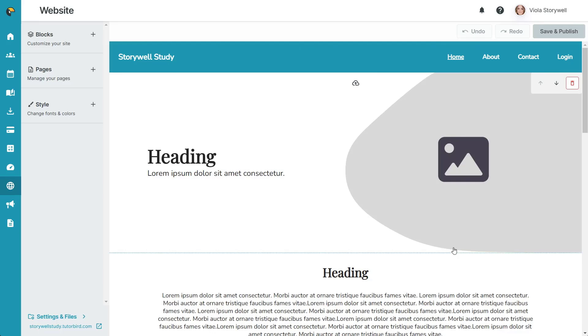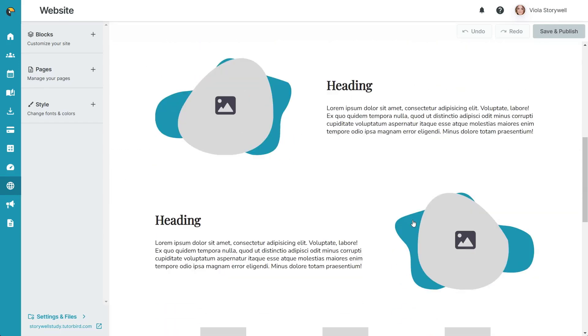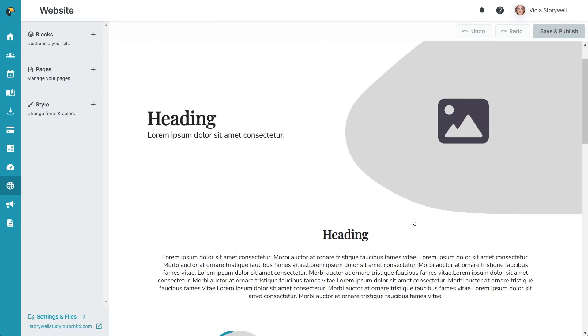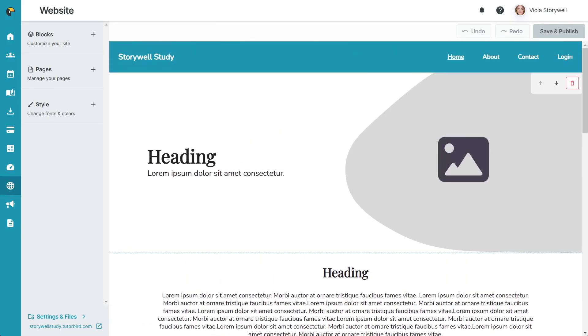Right away, you'll see a live preview of what your website currently looks like. You can go ahead and start changing text right from here, and save any changes when you're done.